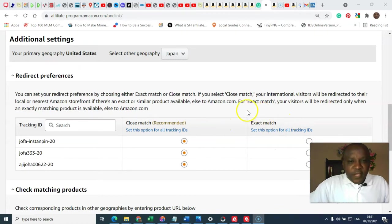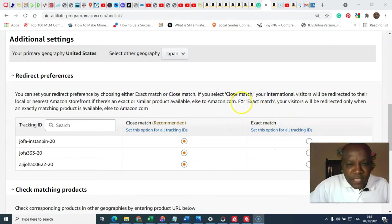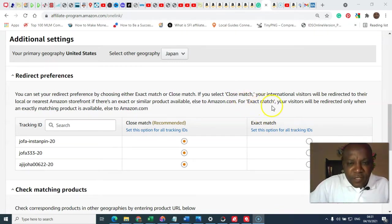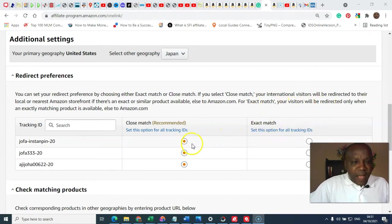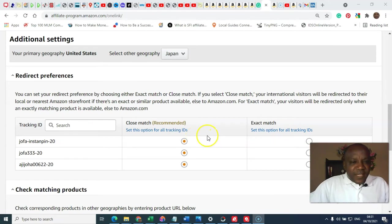Okay, if you select a close match, your visitors will be redirected to their local Amazon store and present to them a close match.